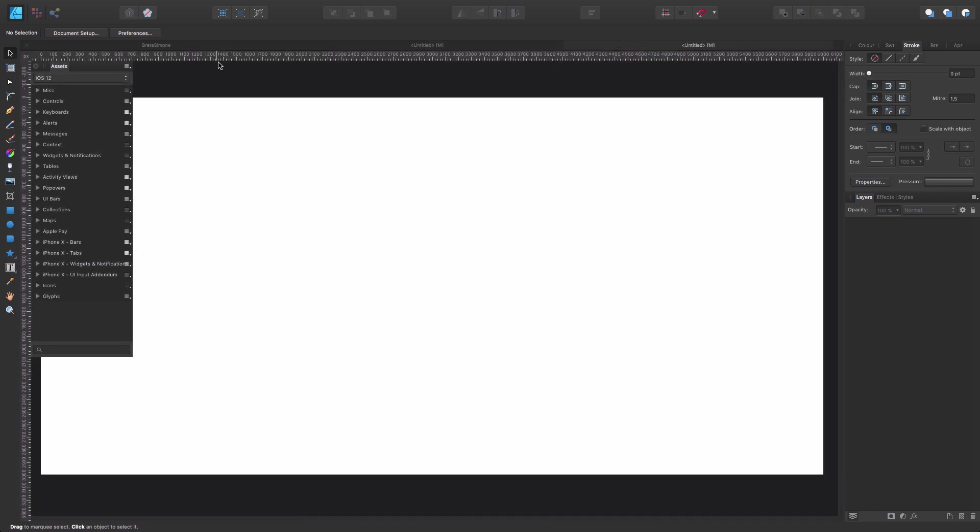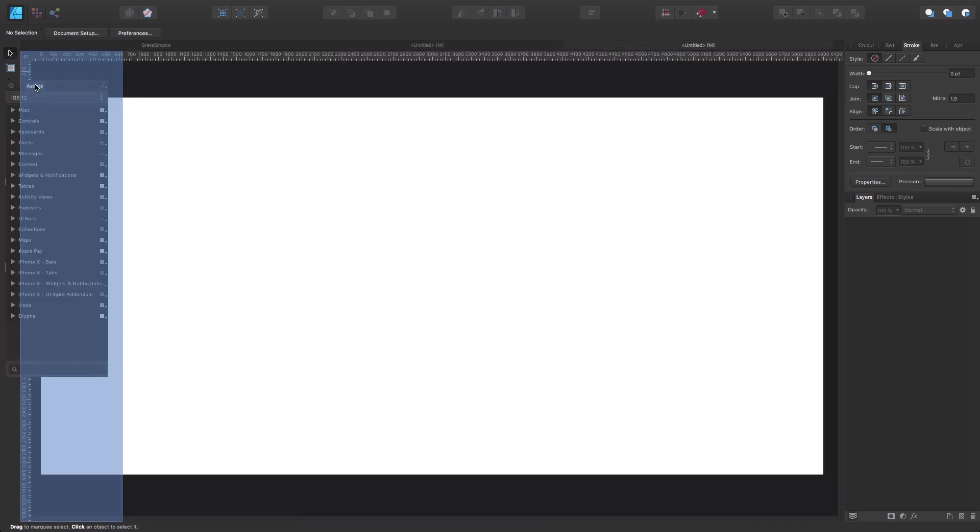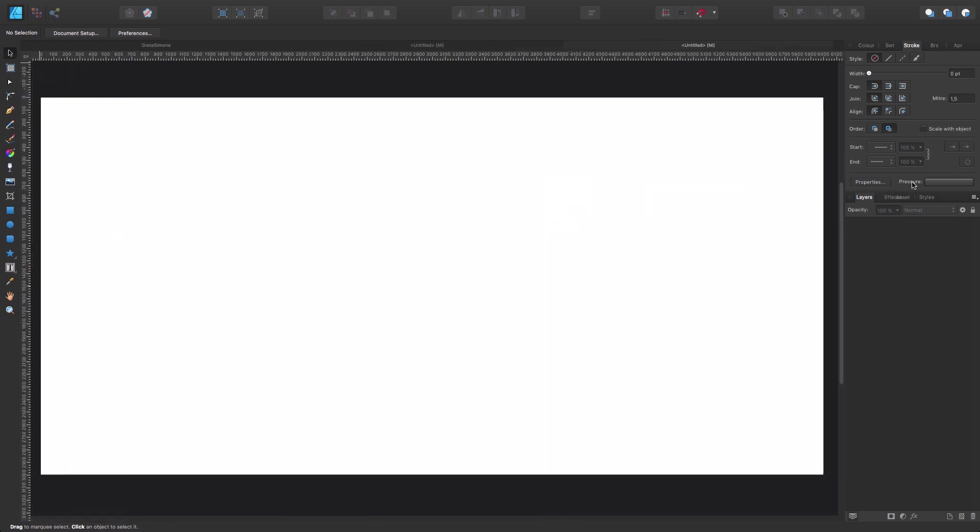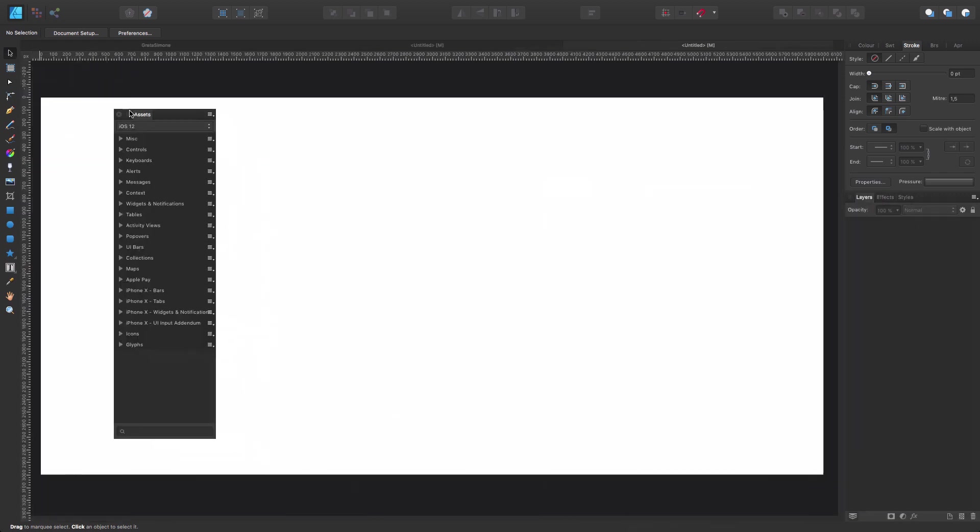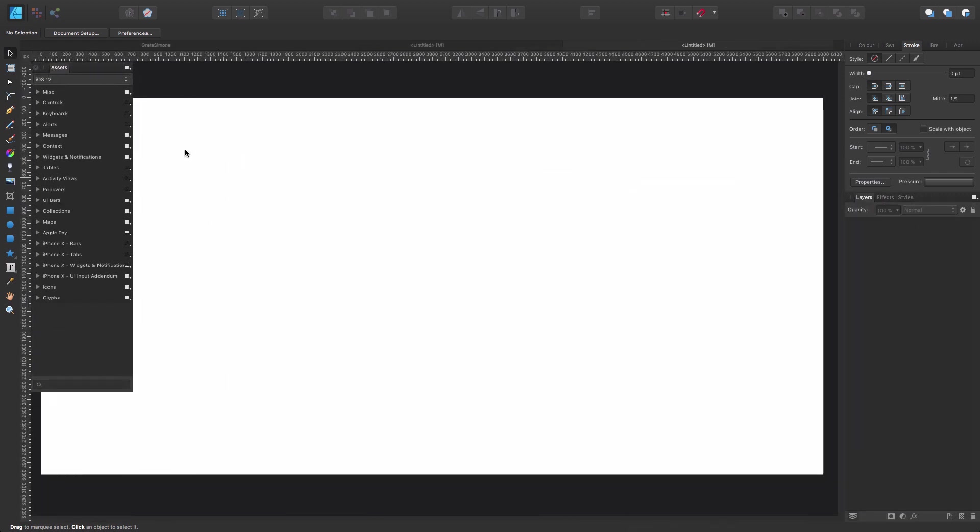Once you open your Assets panel you can either just leave it somewhere here like that, or you can just drag it here with the rest of panels, it doesn't really matter the way you feel more comfortable.